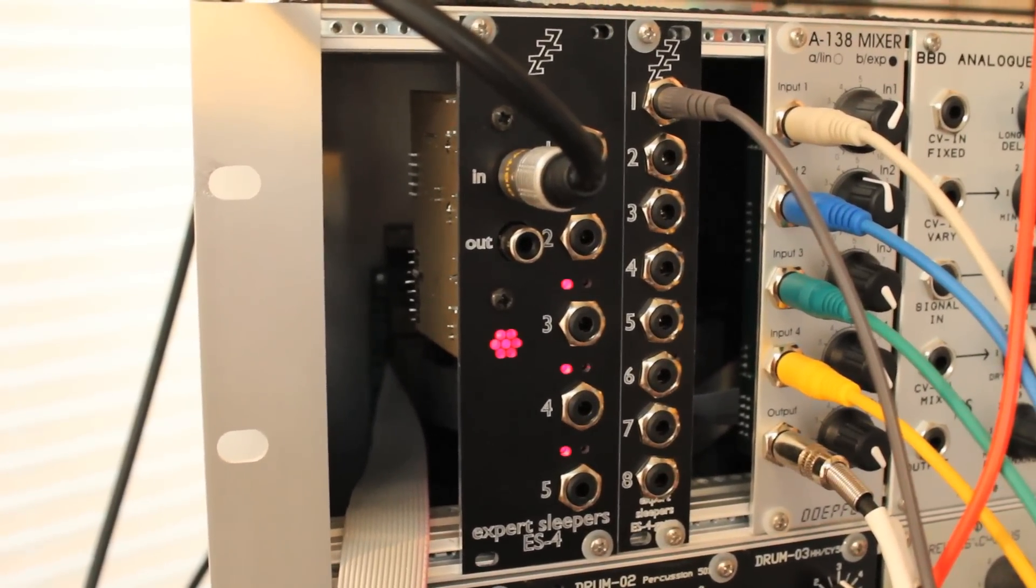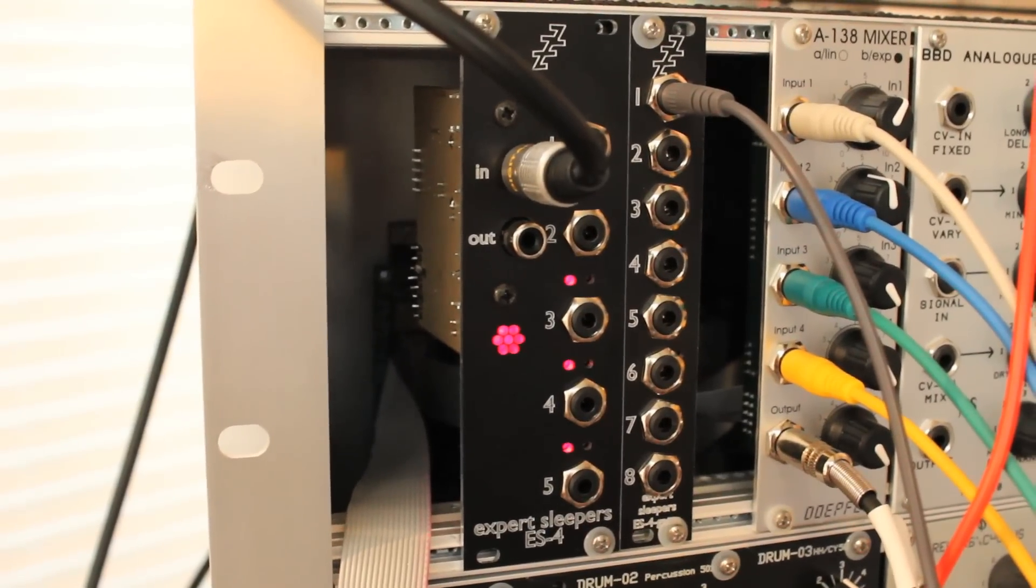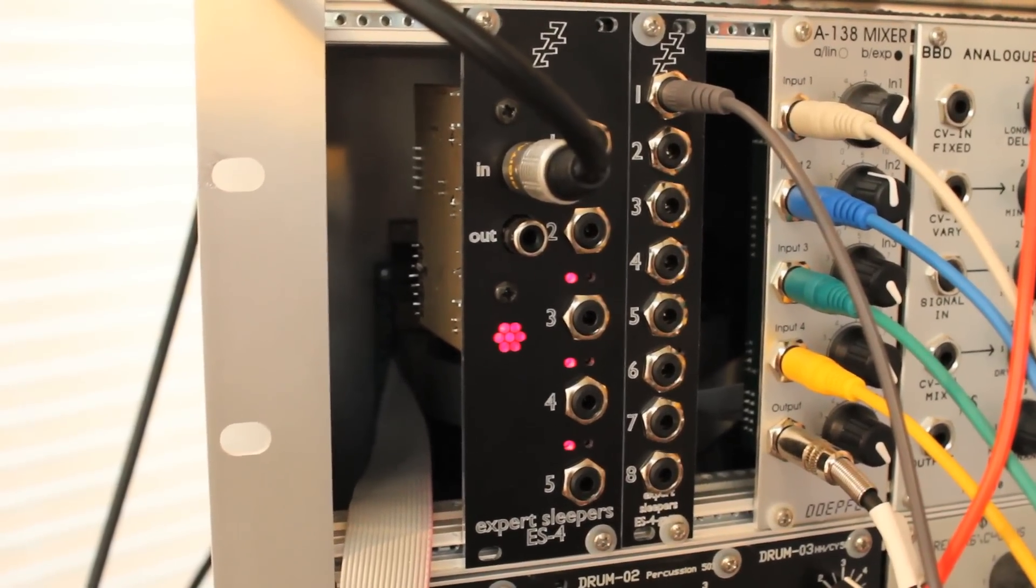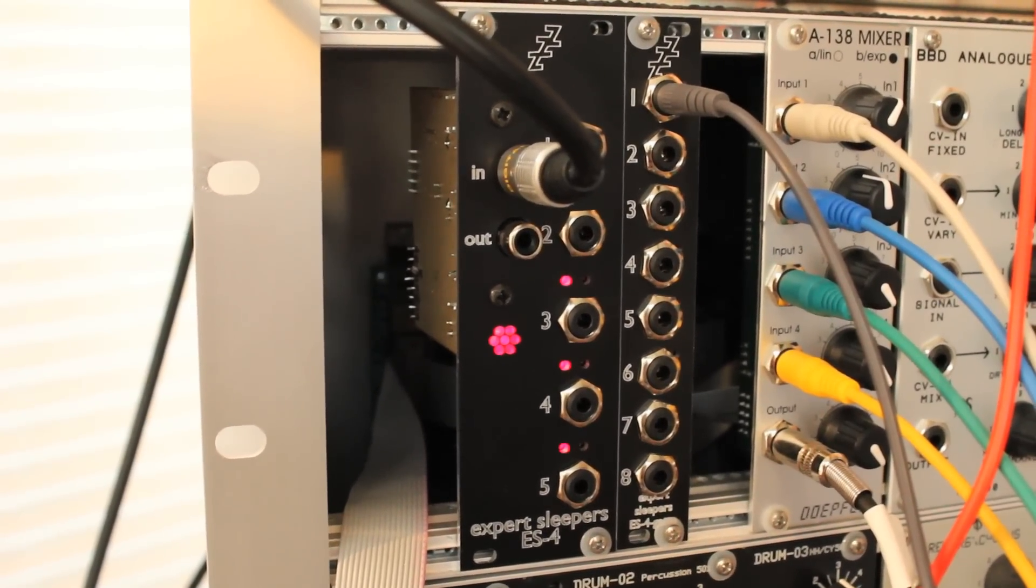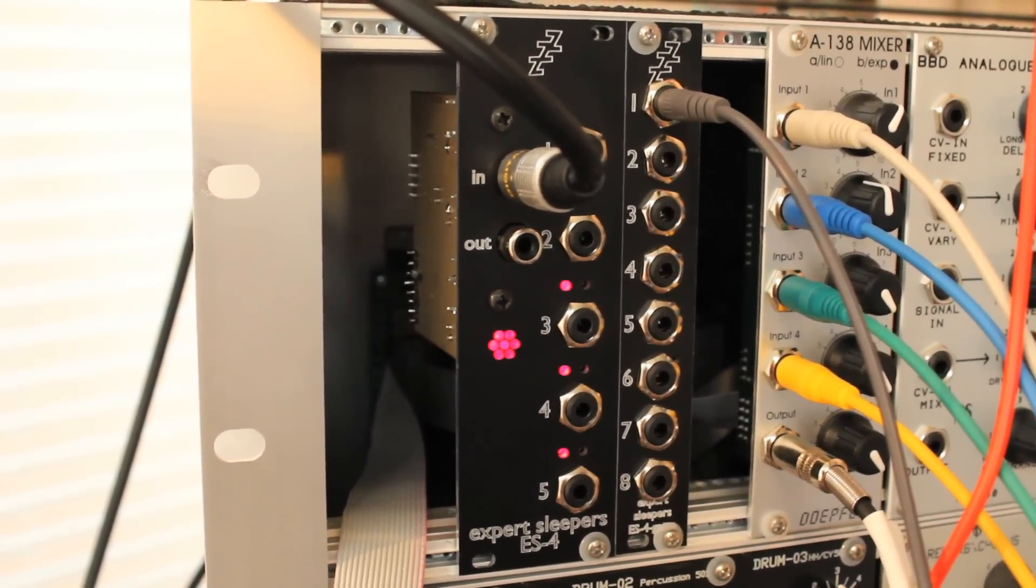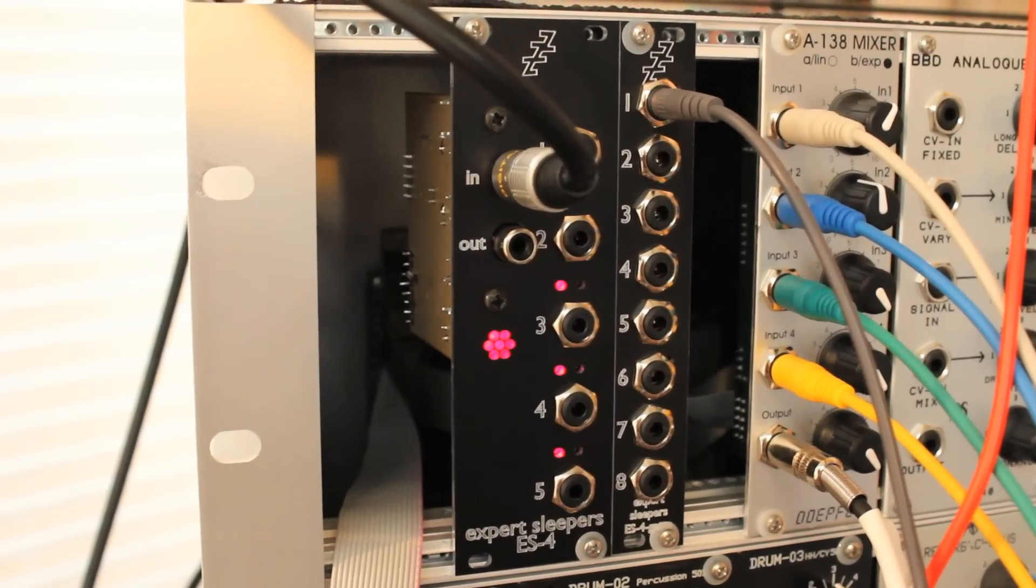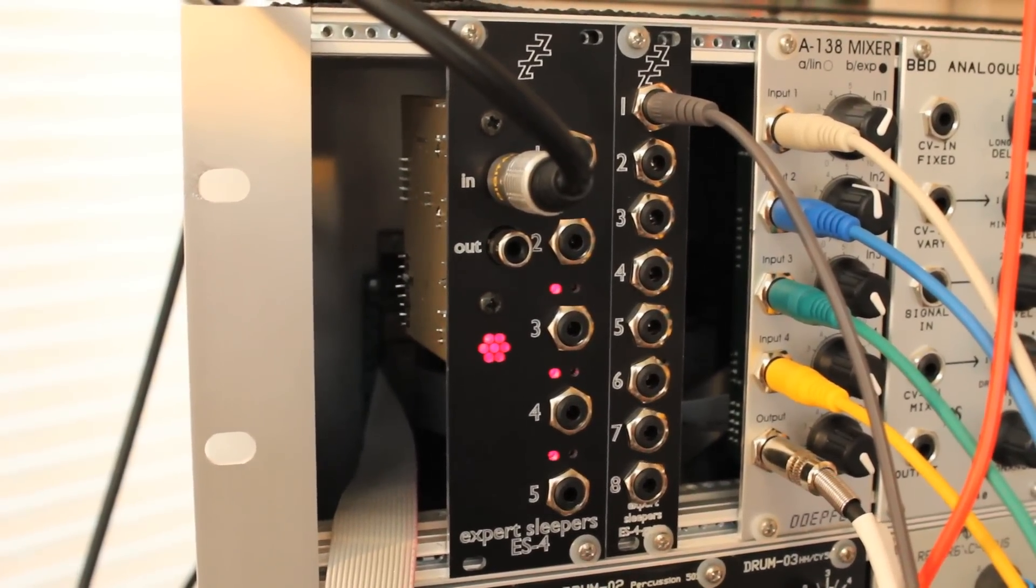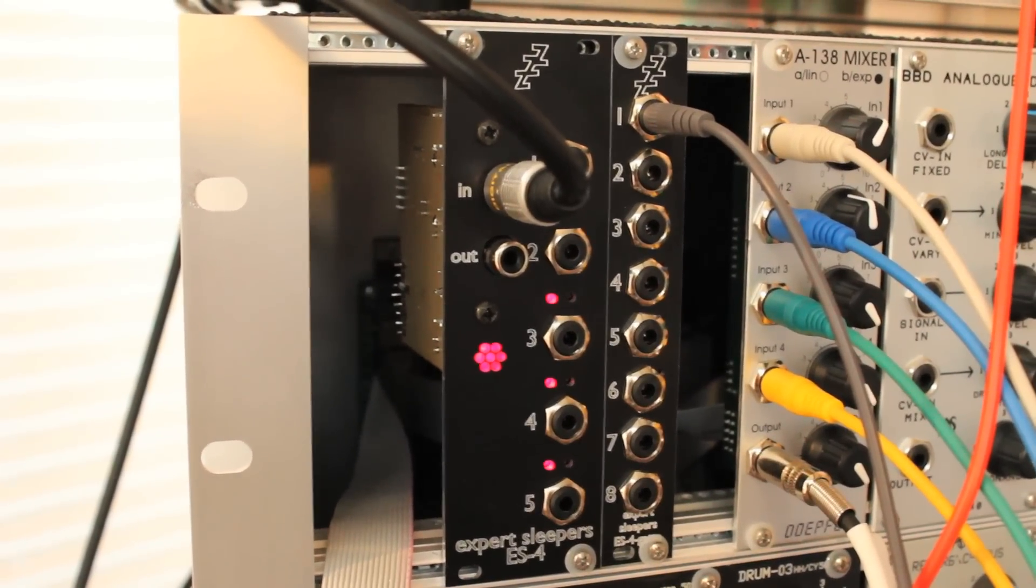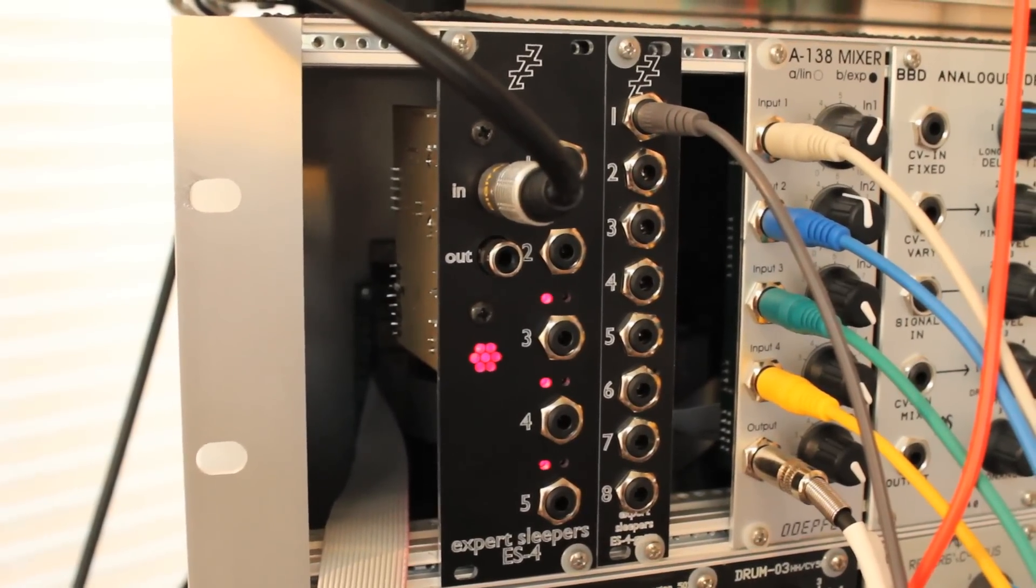An ES4 module is this one here. It's an SPDIF to CV module, and the one on the right there is called the gate expander, which gives you 8 gate outputs from one of the ES4 channels.